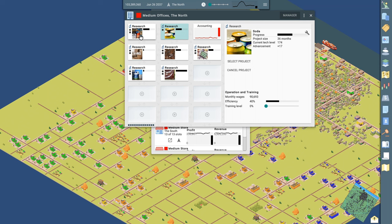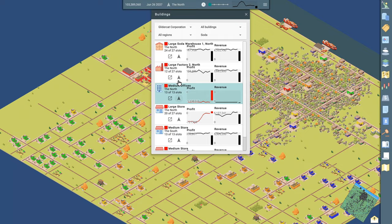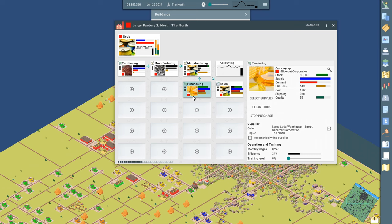So that's what kind of, in a nutshell, what research is all about, just investing in the products that you're manufacturing. So you can get a higher rating, better, not brand reputation, but better quality. And I think it may lower your costs to produce as well. Okay. The other thing we want to look at in the factory here, we said we were purchasing this corn syrup from the GliderCat corporation. Let's see if we can figure out where that is.